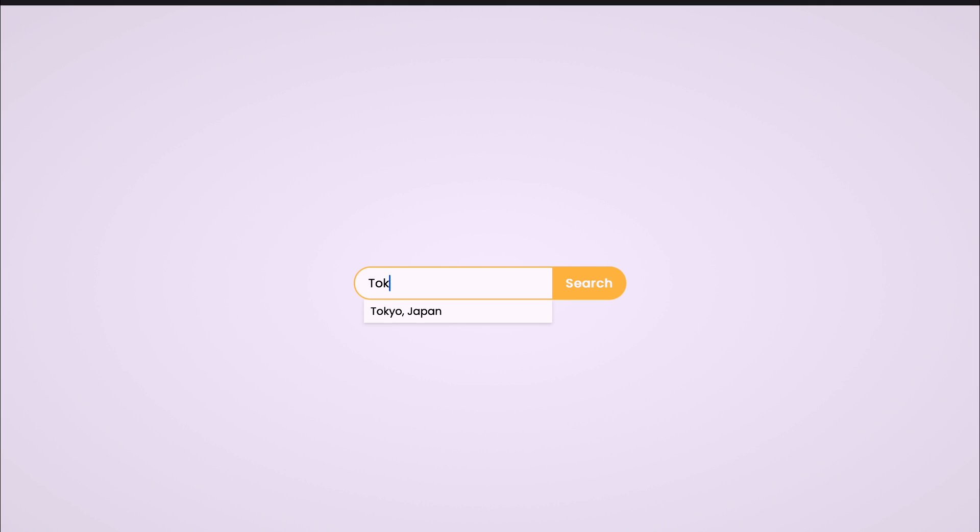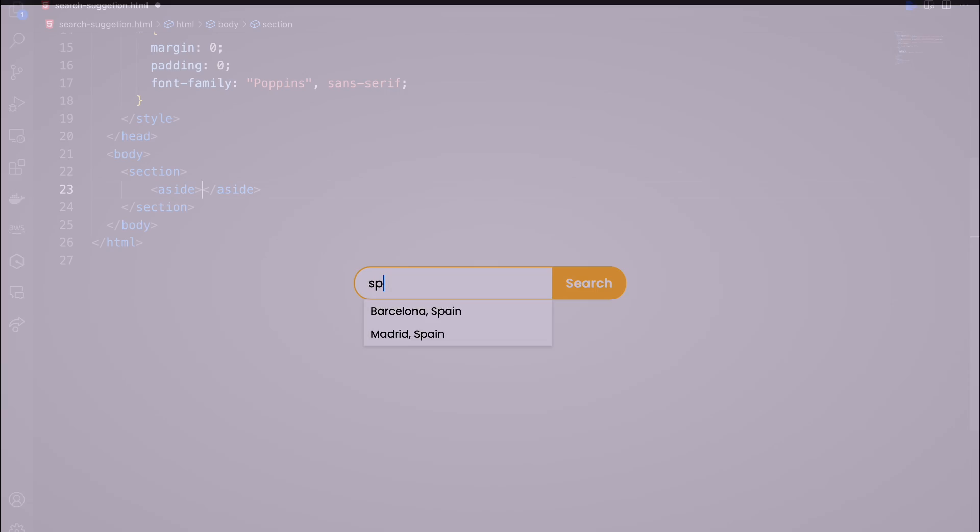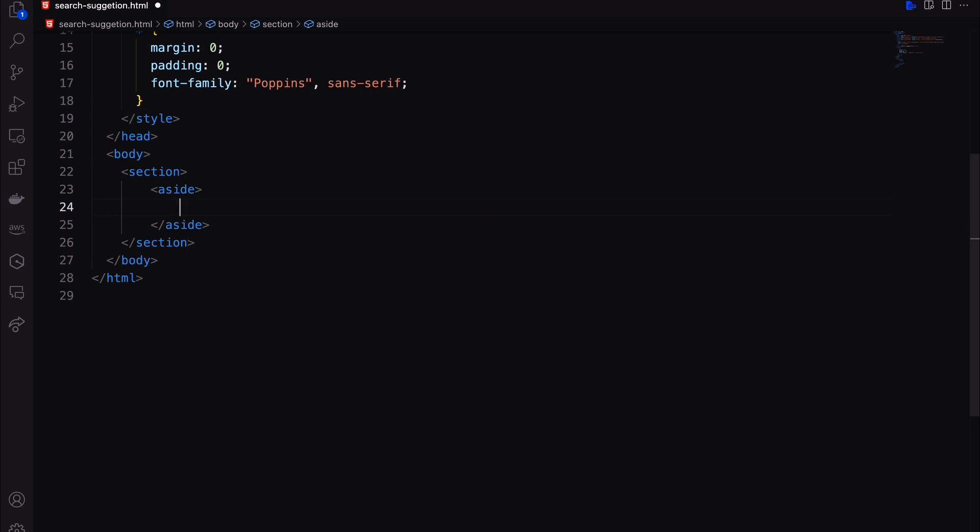Welcome back. In this video, I will show you how to create a search suggestion like Google using HTML, CSS and JavaScript.